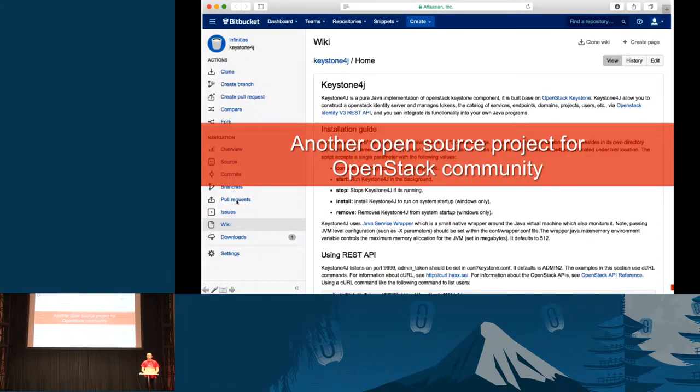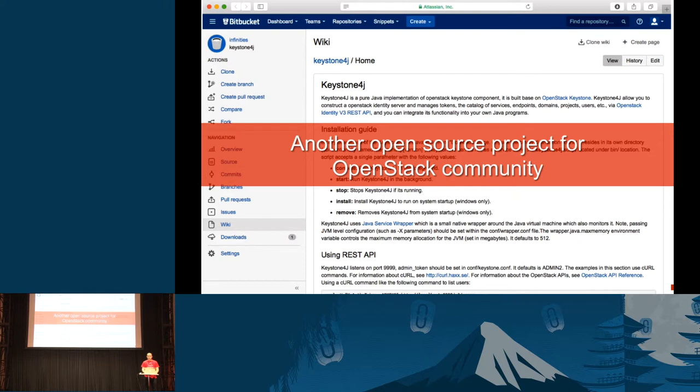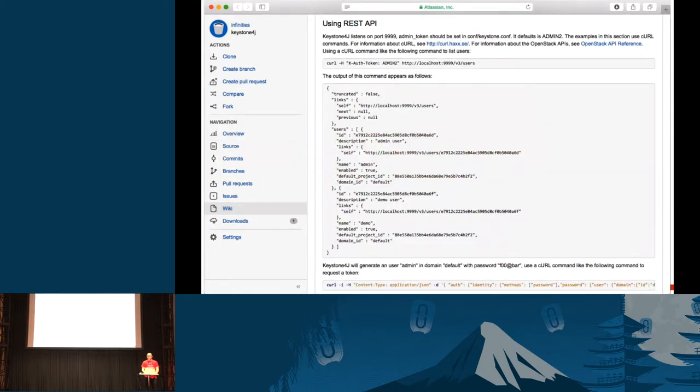Another project from us contributing to the OpenStack community is called Keystone4J. Keystone is one of the elements of OpenStack that manages authentication. We all know OpenStack is built on Python. Coming from a Java background, we made this program allow users to adopt OpenStack Keystone module easily from Java. We use RESTful APIs to allow Java users to enjoy the functionality of authentication from Keystone.